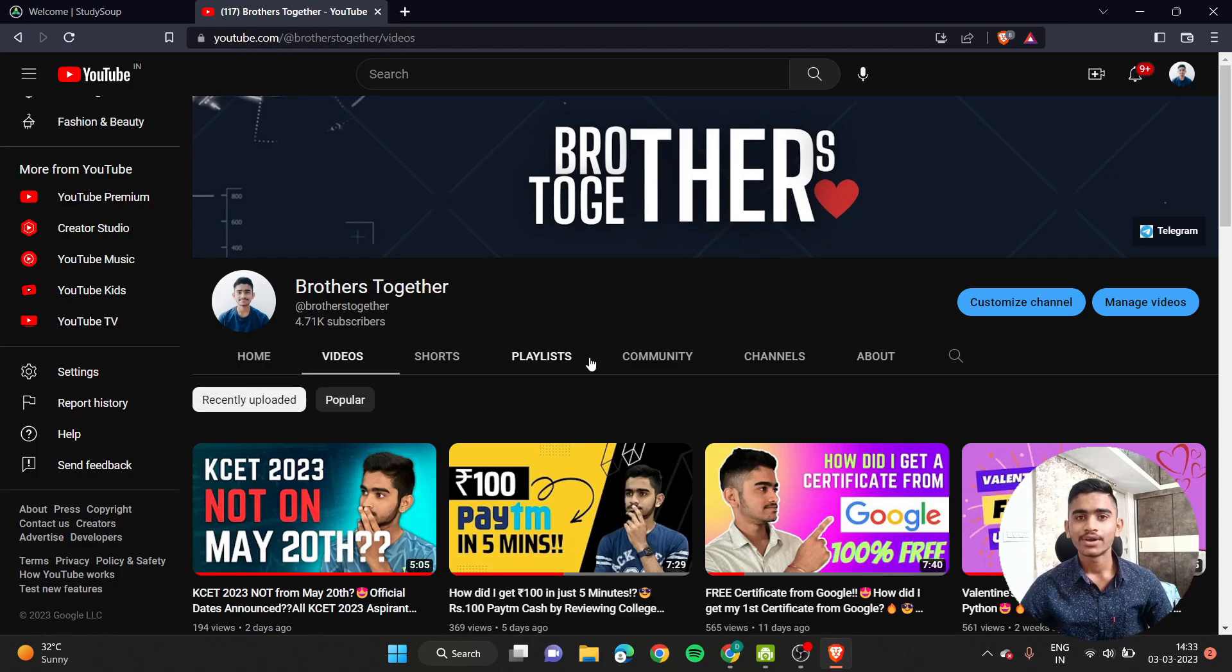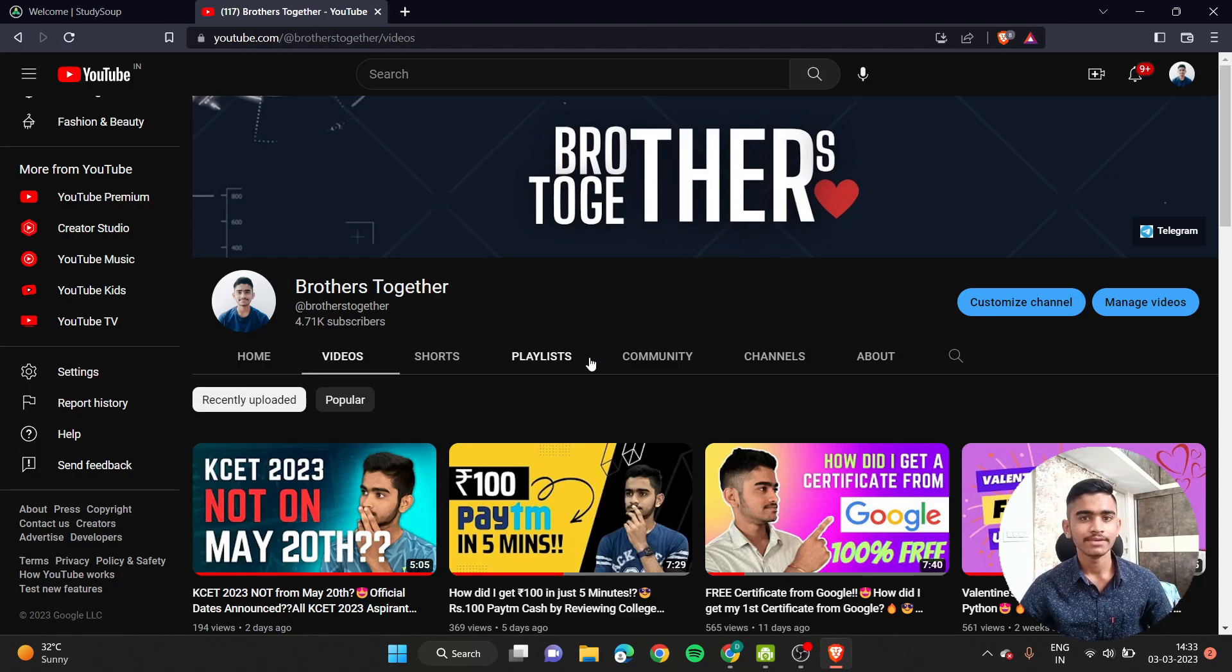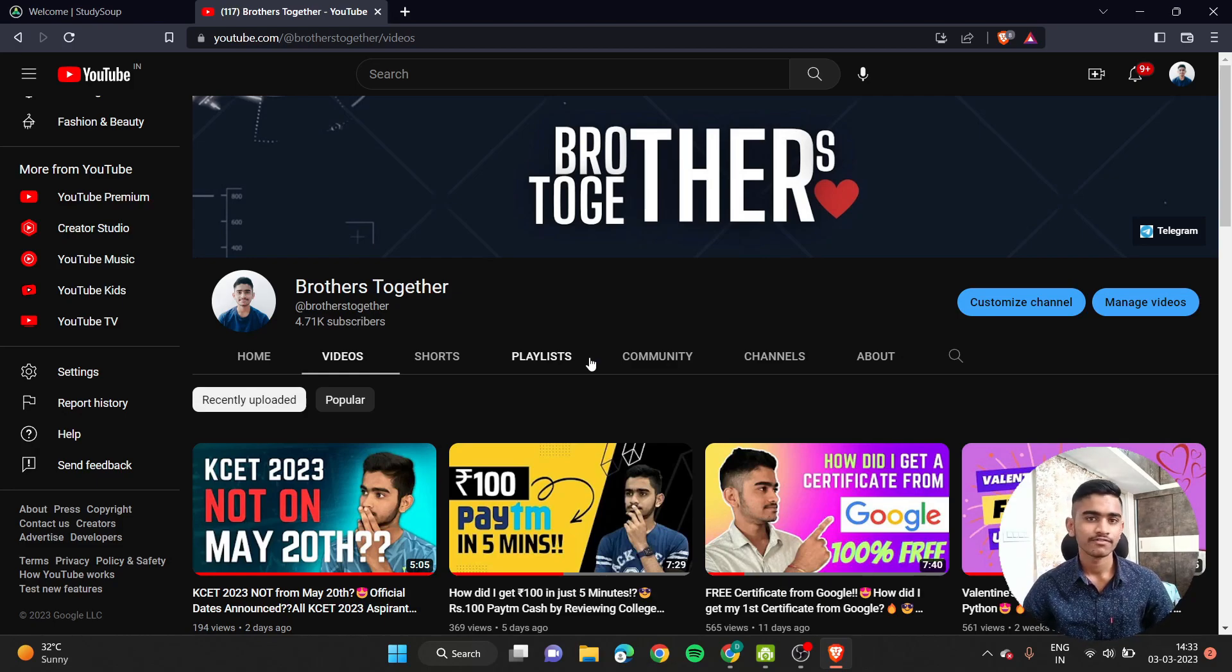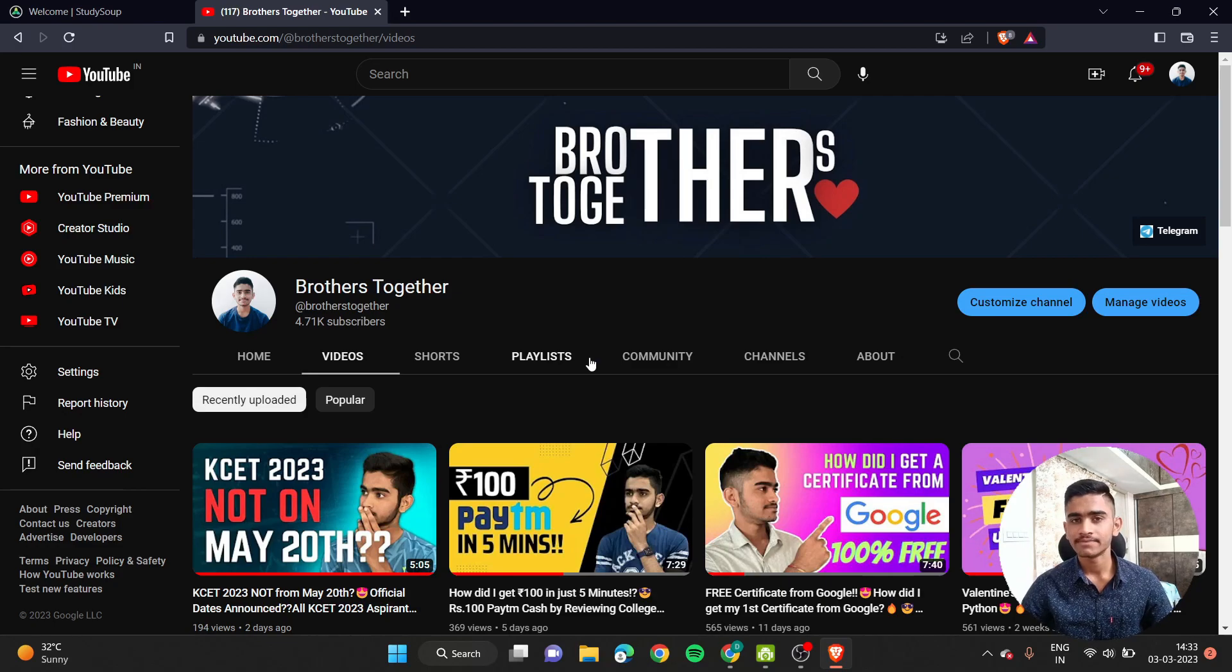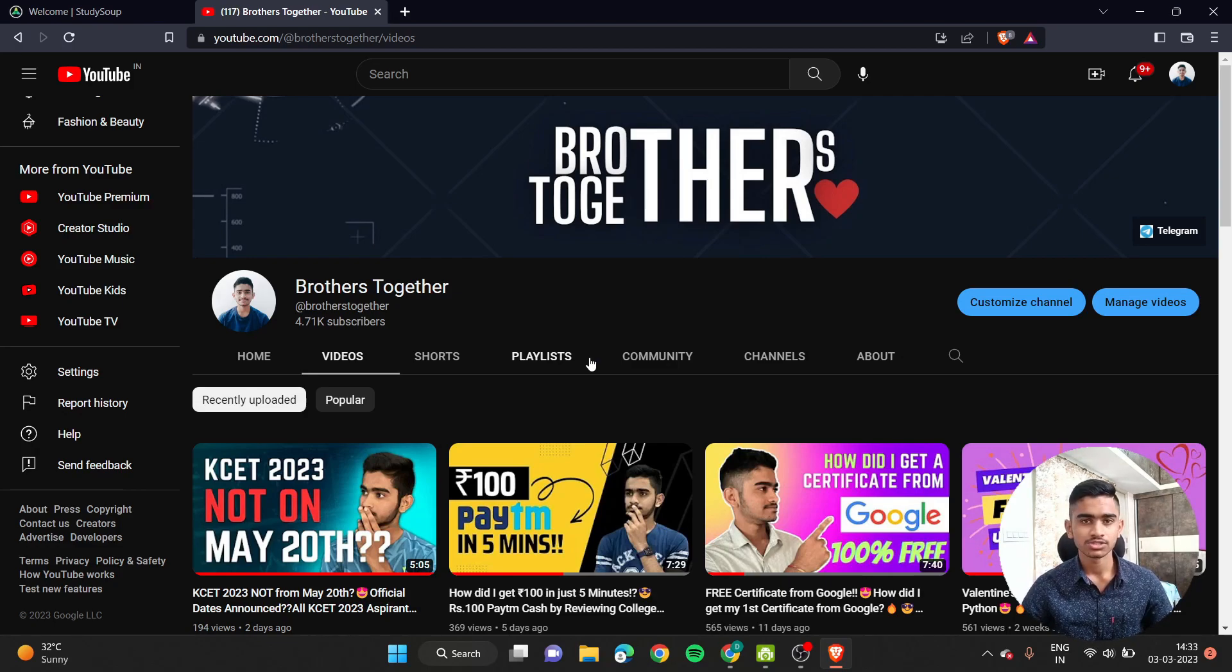Yes guys, I would like to request you to put it in the comment section if you have started earning money from StudySoup too. That will be some kind of motivation for me to upload the same kind of videos in the coming future and in the same way to other viewers too.